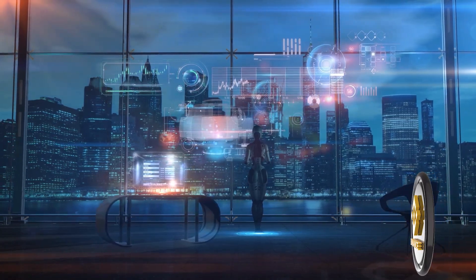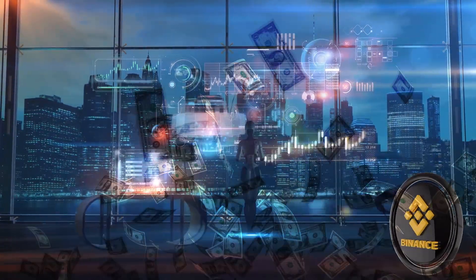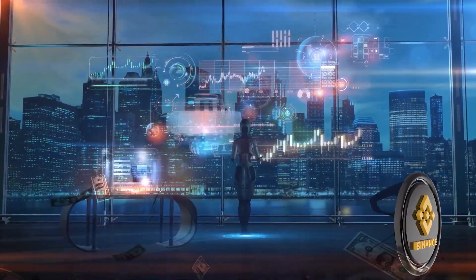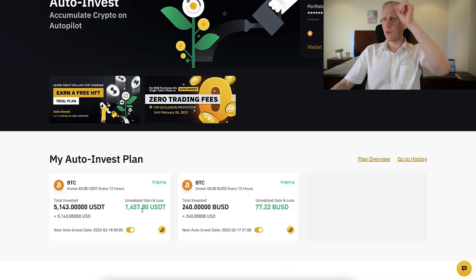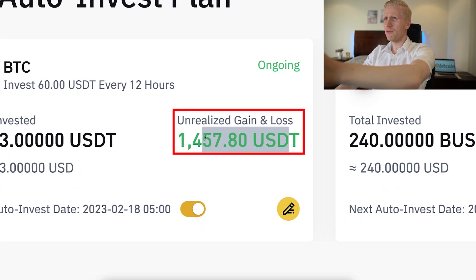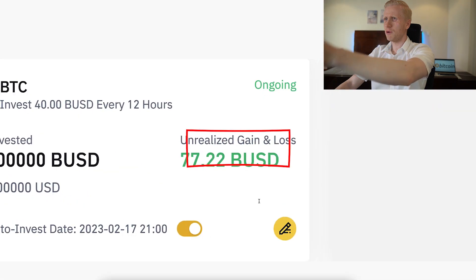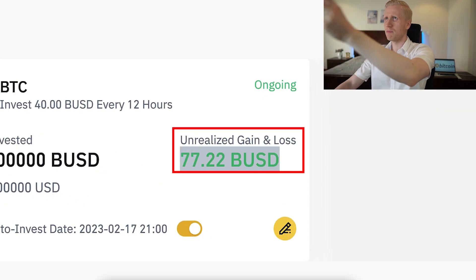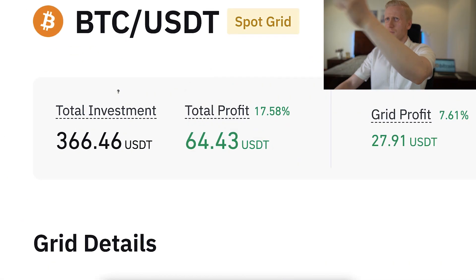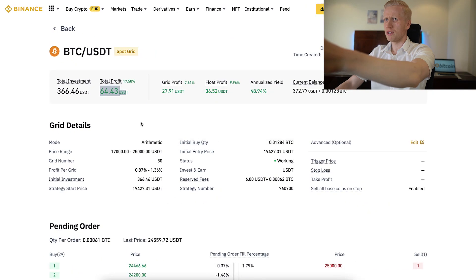As you already know, I'm making money automatically with different trading bots on Binance. With this bot I've earned 1457 USDT profits, with this bot I earned 77 BUSD profits, and with this bot I have earned 64 dollars worth of profits.